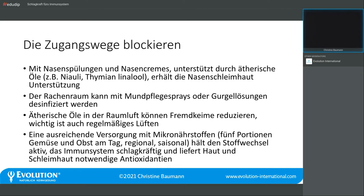Fünf Portionen Obst und Gemüse am Tag, regional, saisonal, aus biologischem Anbau – das ist die Grundvoraussetzung. Damit halten wir unseren Stoffwechsel aktiv und unser Immunsystem schlagkräftig. Wir liefern der Haut und Schleimhaut die notwendigen Antioxidantien, die wir in Form von sekundären Pflanzenstoffen aufnehmen. Dann können wir mit entsprechenden Kräutertinkturen oder orthomolekularen Substanzen auf dieser Basis unser Immunsystem weiter stärken.